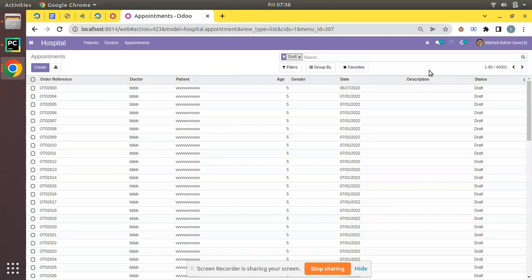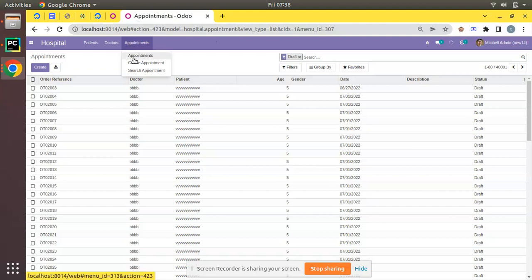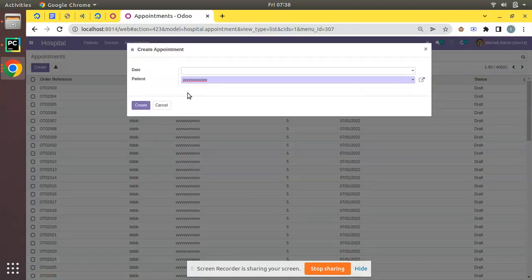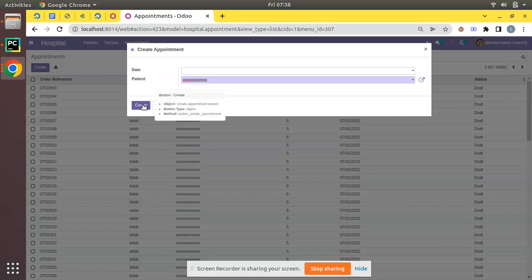Currently in the database I have already installed the OM Hospital module, which is the module that we have developed for Odoo 14 development tutorial. So if I come to the Appointments menu, here we have an option called Create Appointment, and we can choose a patient and click on this create button.